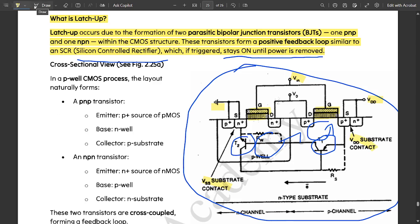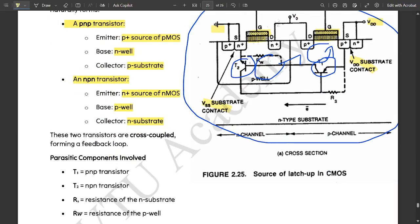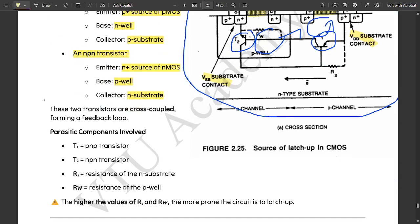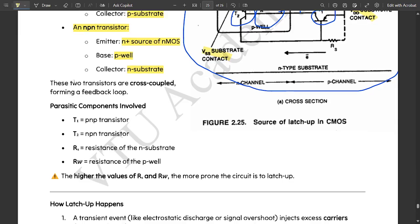And here the P plus and N plus and this contact is called the VDD substrate point. This is the basic diagram of CMOS latch up. What does it consider? In a P well CMOS process, the layout naturally forms a PNP transistor where the emitter is P plus source of PMOS, the base is N well, and the collector is P substrate as shown in the figure.